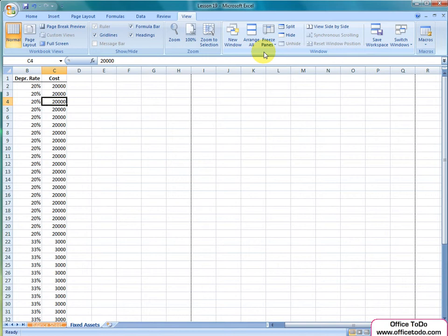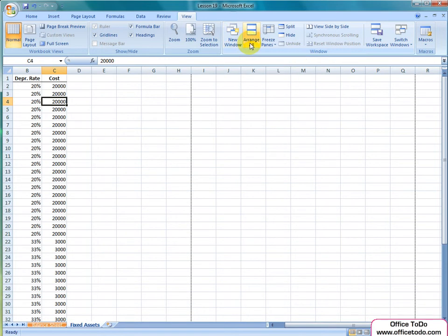From New Window, basically a copy of your current spreadsheet is opened. Under Arrange All, you can make a double screen of your current spreadsheet.